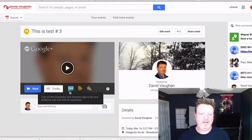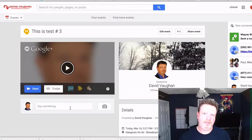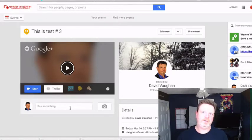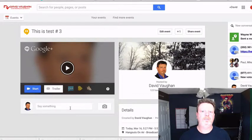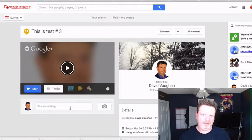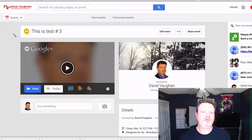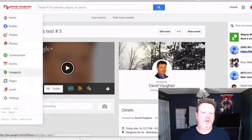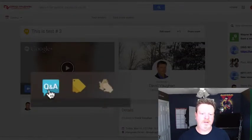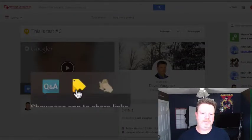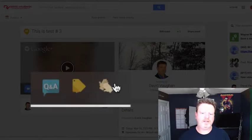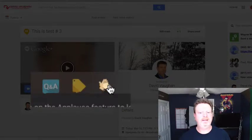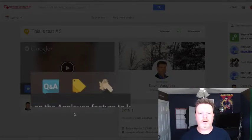So what you want to do is log in and create a Google Hangout on Air event. You don't have to start it—I've already tested this out so I know that it works—but what you want to do is make sure that the Q&A, the showcase, and the applause feature are all grayed out, as you can see there.